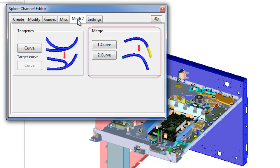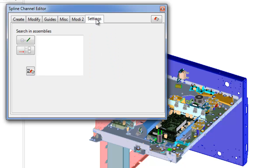Settings tab is intended to quick search of components into harnesses.